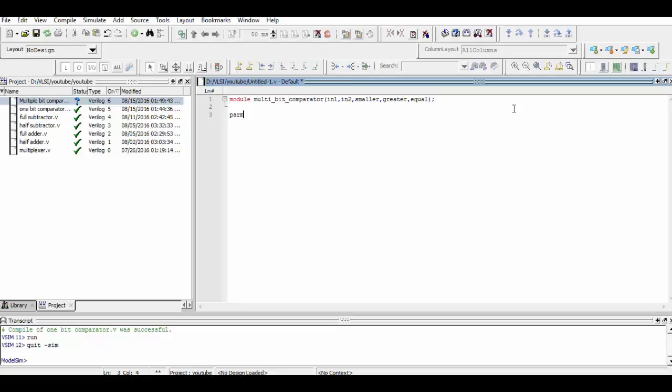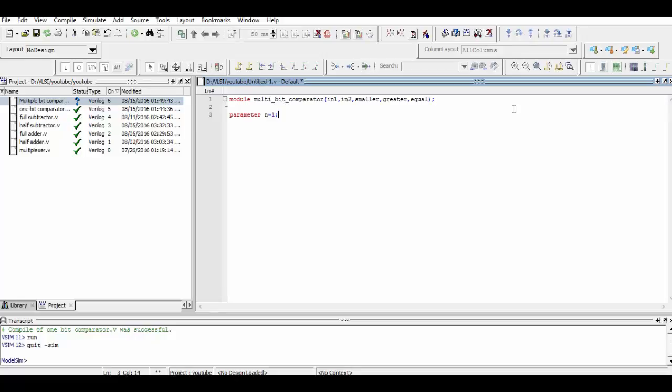Now we define a constant via parameter so that we could define how many bits we want to compare. Here we have defined the value of n as 1, so that we could write n down to 0, which will mean two bits.